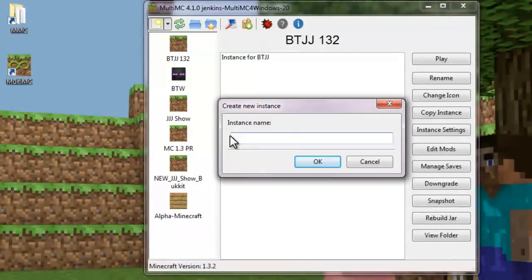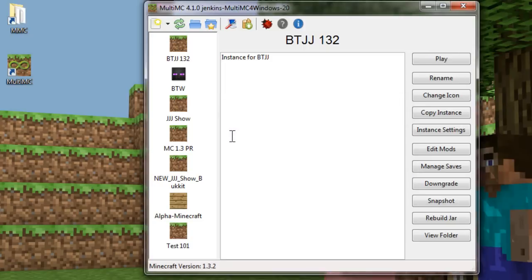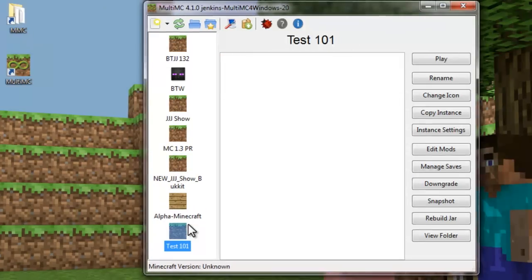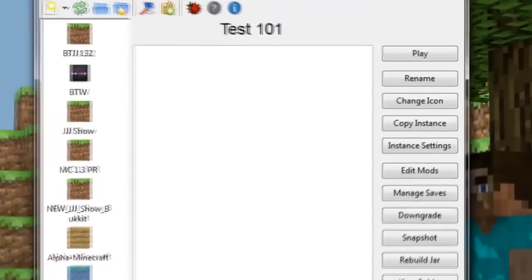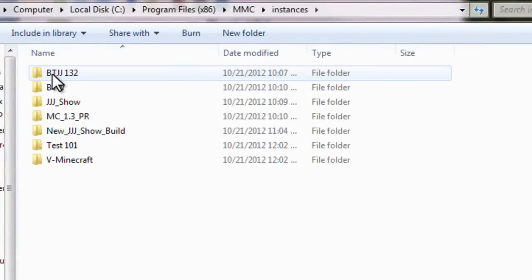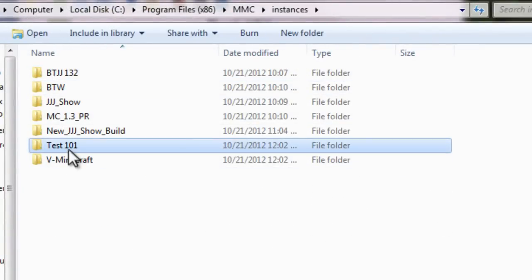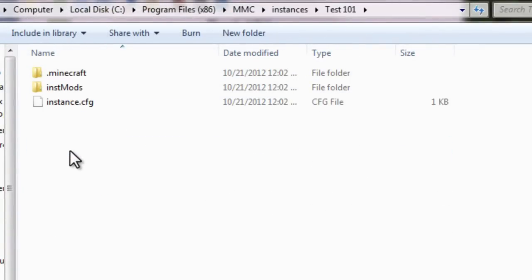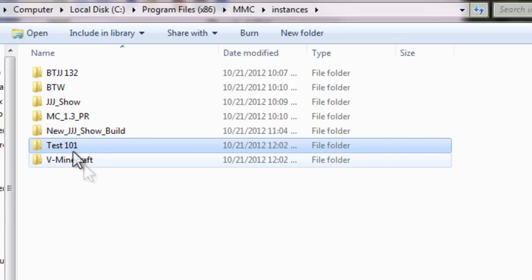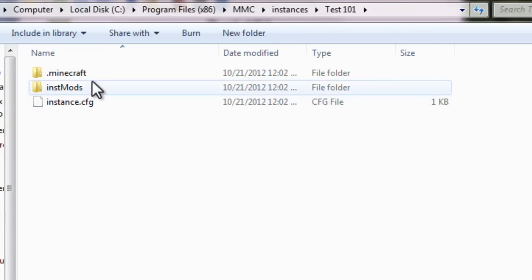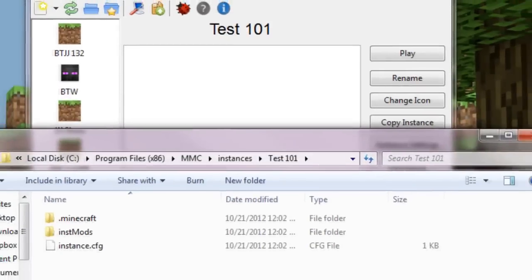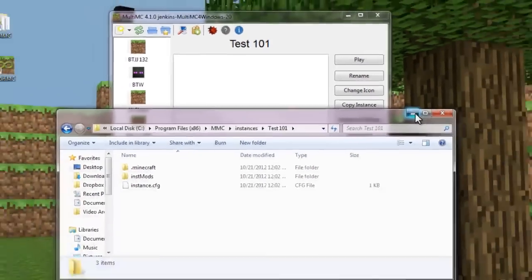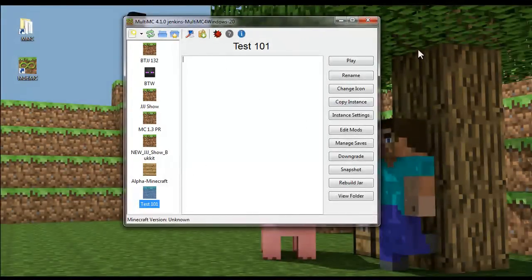Let's just call this test 101. All right, there we go. So now you have a new instance of Minecraft. And what that does is it creates a folder under instances called test 101. And when you load Minecraft, it changes all the variables and runs your Minecraft folder out of here. So this is essentially the dot Minecraft folder you'd find under app data if you're familiar with that.